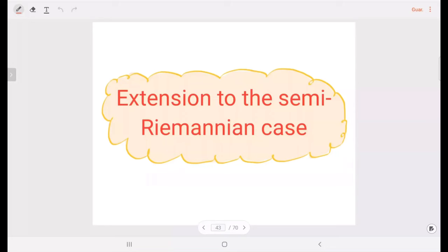In this last video, we are going to extend our theory to the semi-Riemannian scenario. So we first need to define the isoparametric functions and isoparametric mapping.